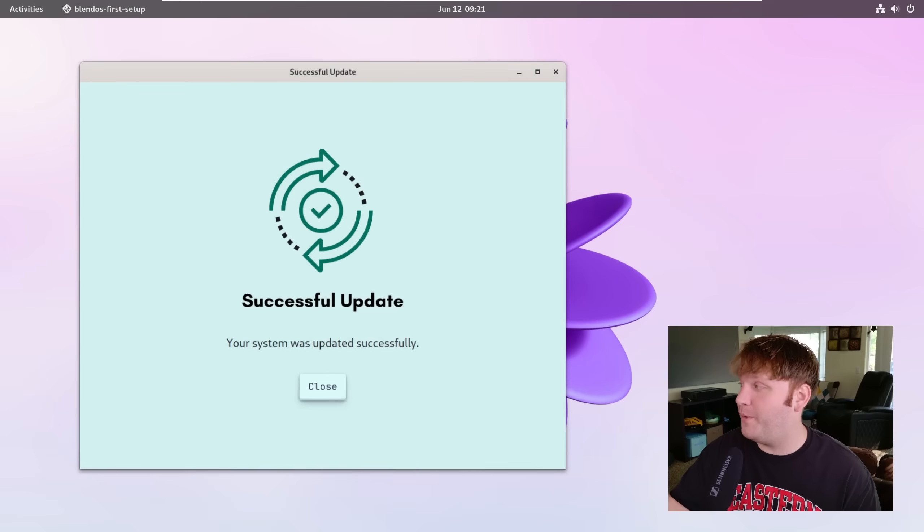Hello everybody, this is TechHut and in this video we're going to be checking out a new-ish Linux distribution called BlendOS.